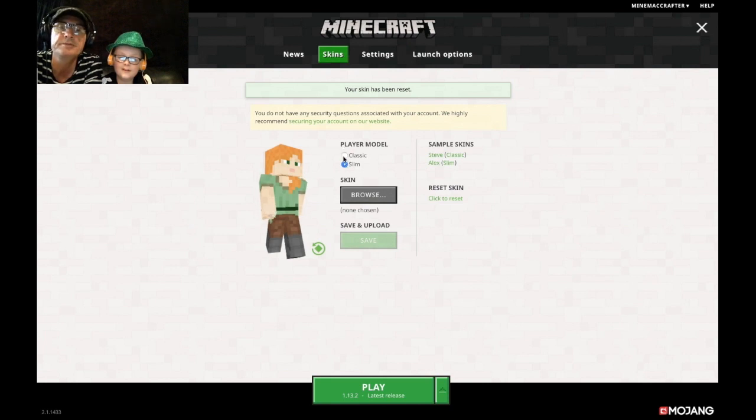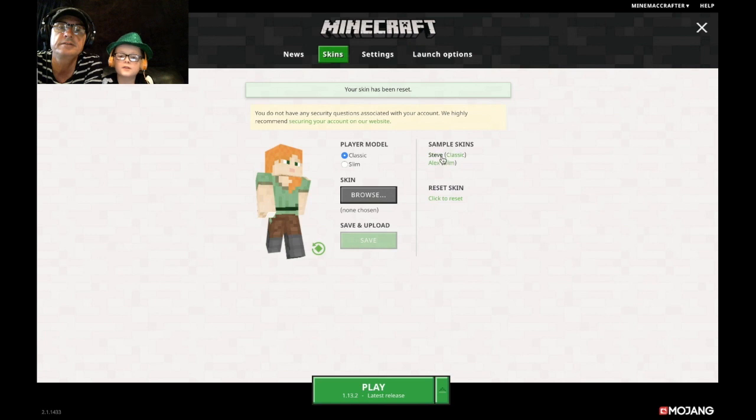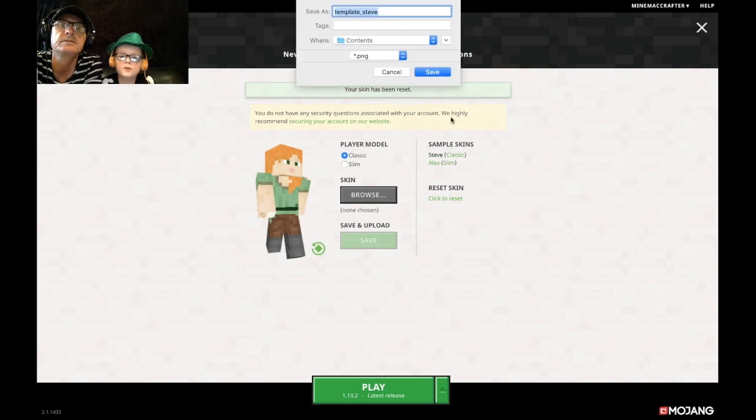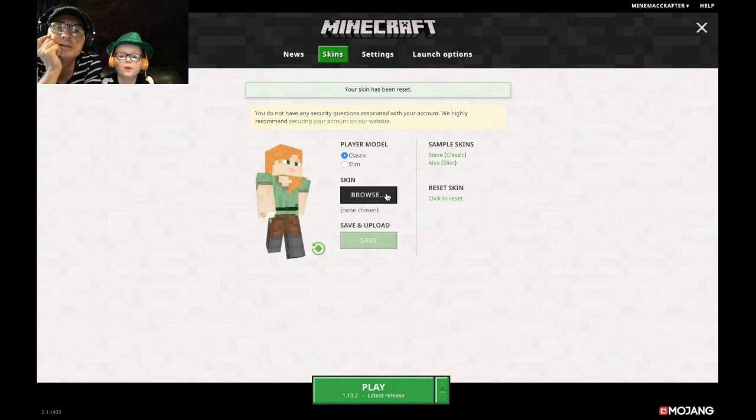And I want to be Steve, classic. Like me. Steve, Steve, Steve. Save, I'll just save it. Okay, I think you might need to, so just save and you're going to go save.